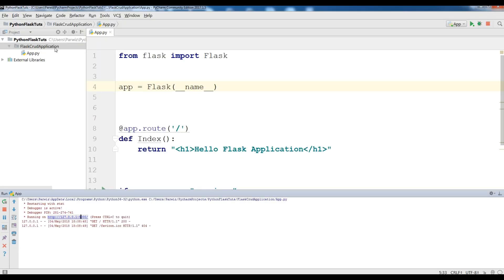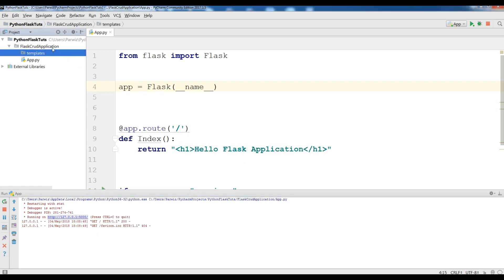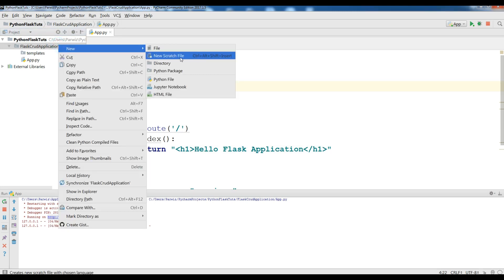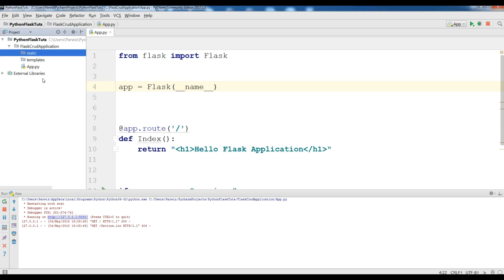The first thing you need is to make a new directory and call it 'templates'. Make sure it is spelled like this because we are using Jinja templates. In this templates folder we are going to add our HTML files, and we need another directory called 'static'. In the static folder we are going to add our jQuery, our Bootstrap, and also our images.